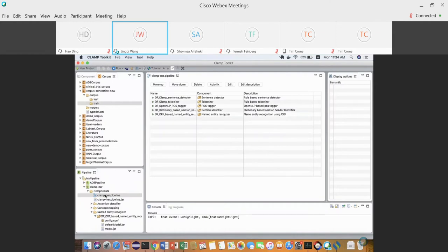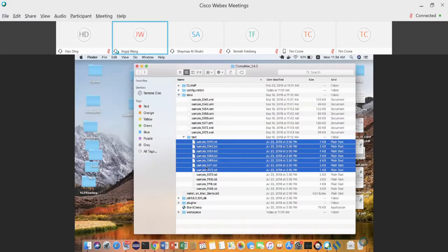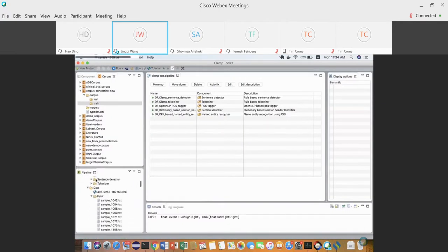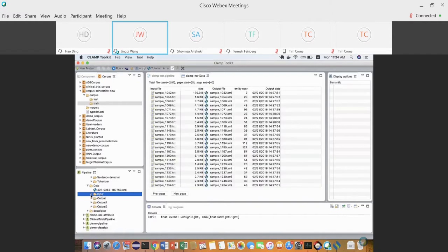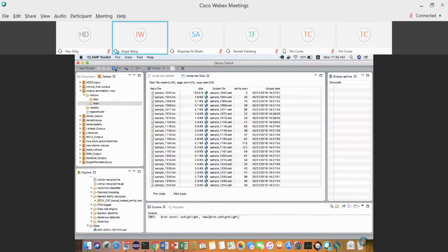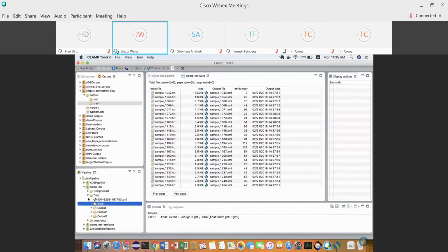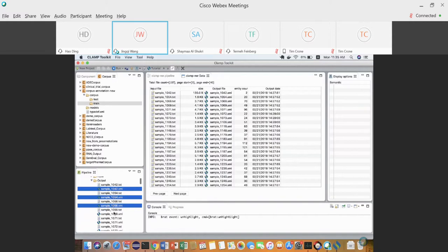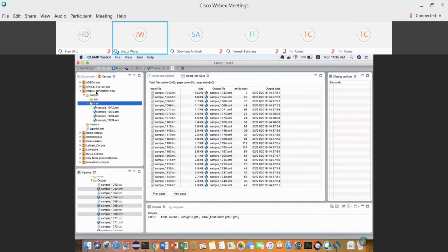Let's use this example. Copy all the notes you want to annotate, paste them to the pre-annotation pipeline's input folder, then run the pipeline. I already have output ready, so I won't re-run. After running the pre-annotation pipeline you get all these XMI files.